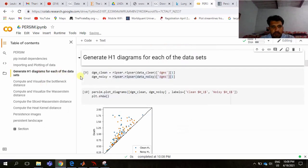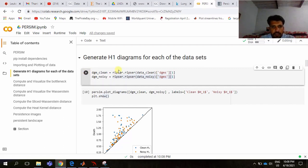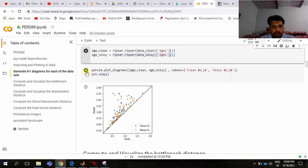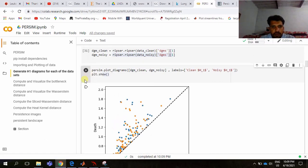Ripser is very good software for computing persistent barcodes from a Vietoris-Rips complex. From this we calculate the persistent diagrams of our data. Here we can see that from persim.plot_diagram of diagram_clean and diagram_noisy, we create a persistent diagram of our given data.